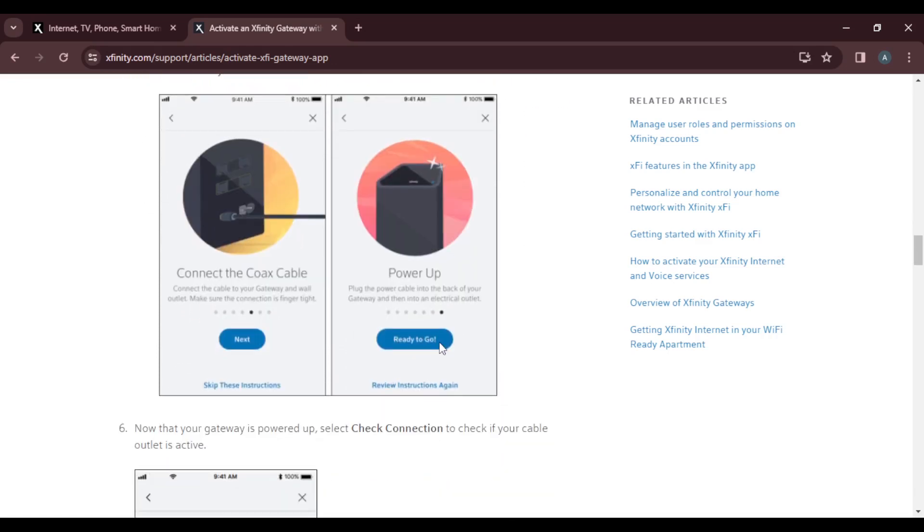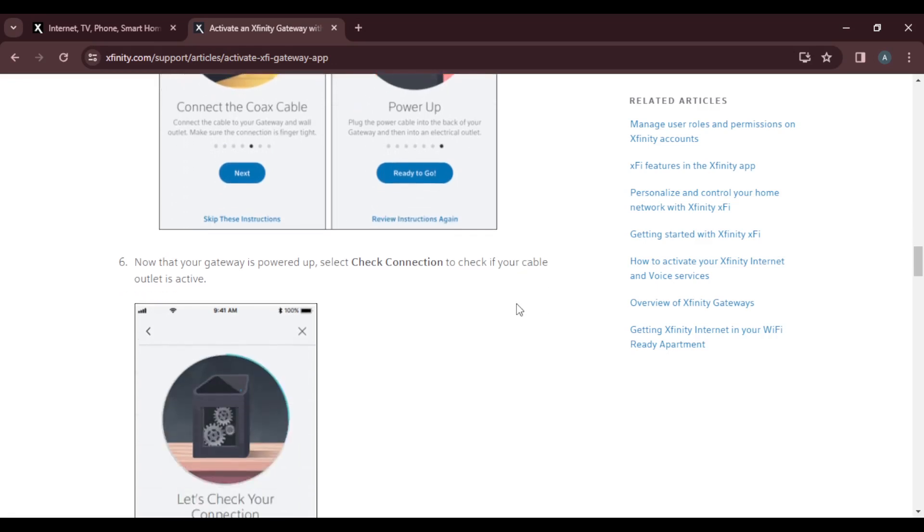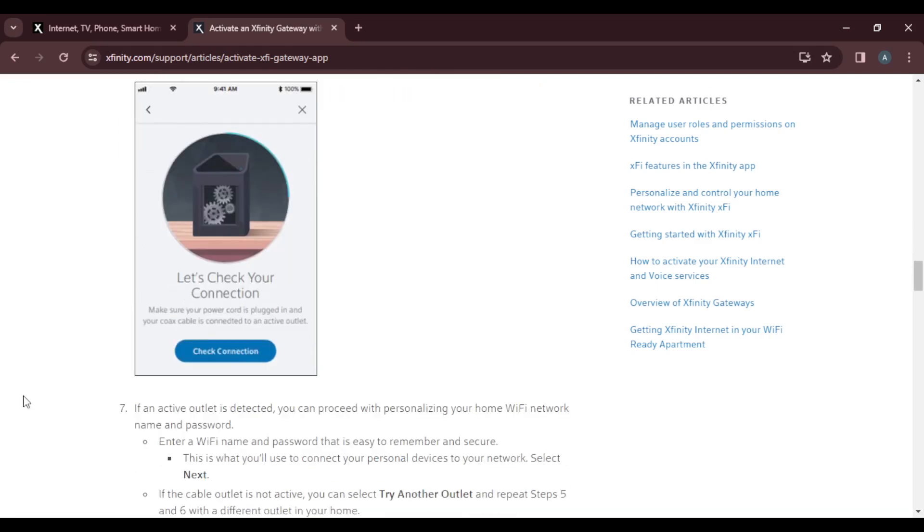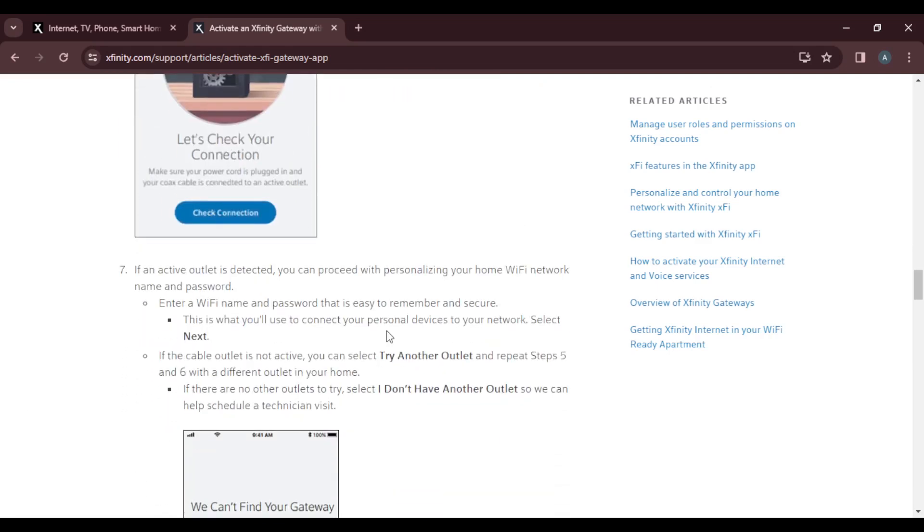Ready to go, that's it. Once you click on ready to go, you're going to click on check connection to check if a cable outlet is active. Click on the check connection button.